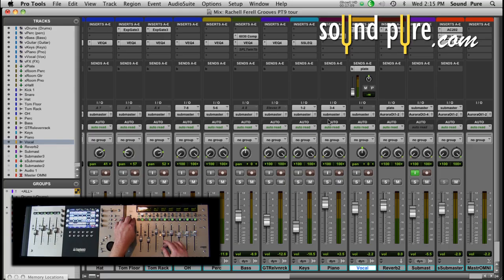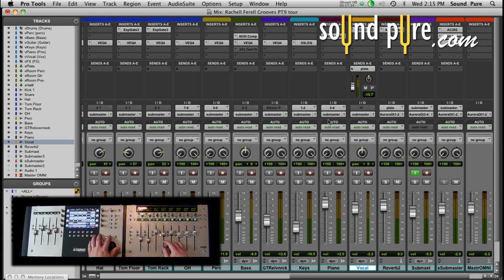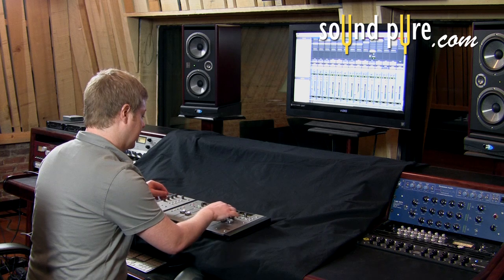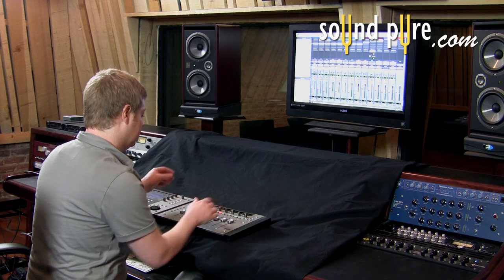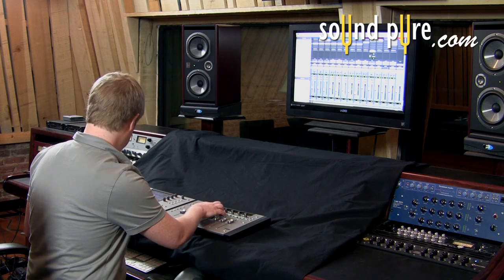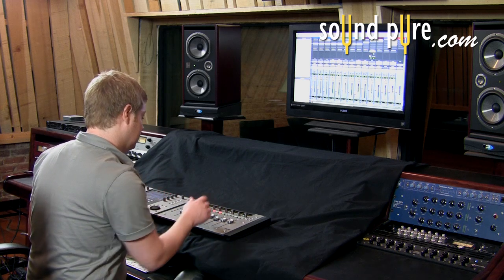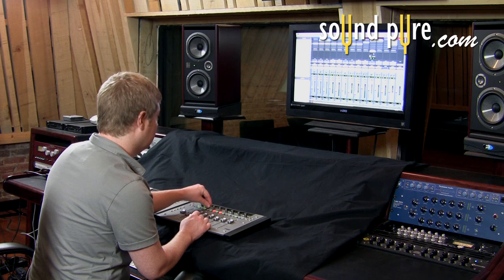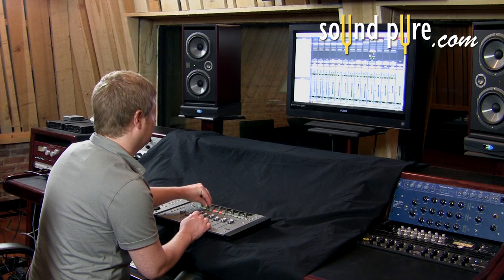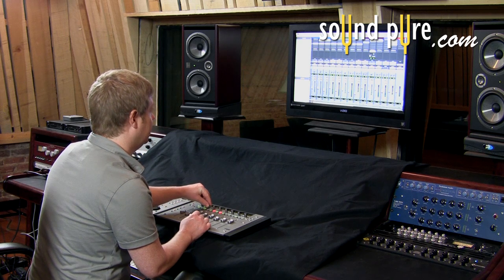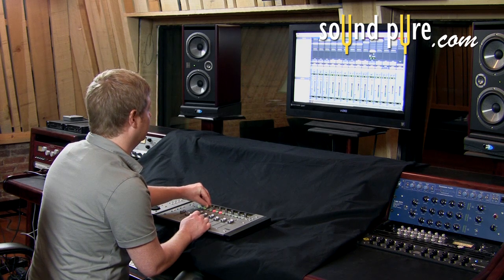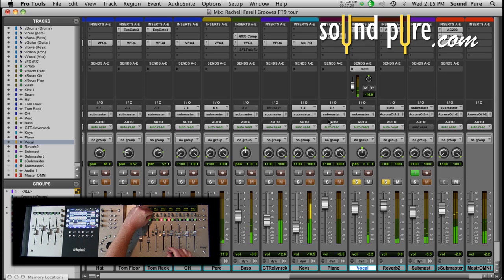Exiting configure mode — here's my plate. We can go ahead and turn that up. Let's press play and solo that out. She doesn't need much, so let's bring that down.